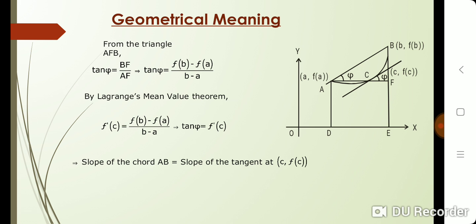From the figure, in triangle A, F, B, tan(ψ) is equal to BF upon AF. So, tan(ψ) is equal to f(b) minus f(a) divided by b minus a. This is the condition of Lagrange's Mean Value Theorem. By Lagrange's Mean Value Theorem, there exists a point c such that f'(c) is equal to f(b) minus f(a) divided by b minus a. From these two equations, we get tan(ψ) is equal to f'(c). That is, the slope of the chord AB is equal to the slope of the tangent at the point (c, f(c)). This is the geometrical meaning of Lagrange's Mean Value Theorem.